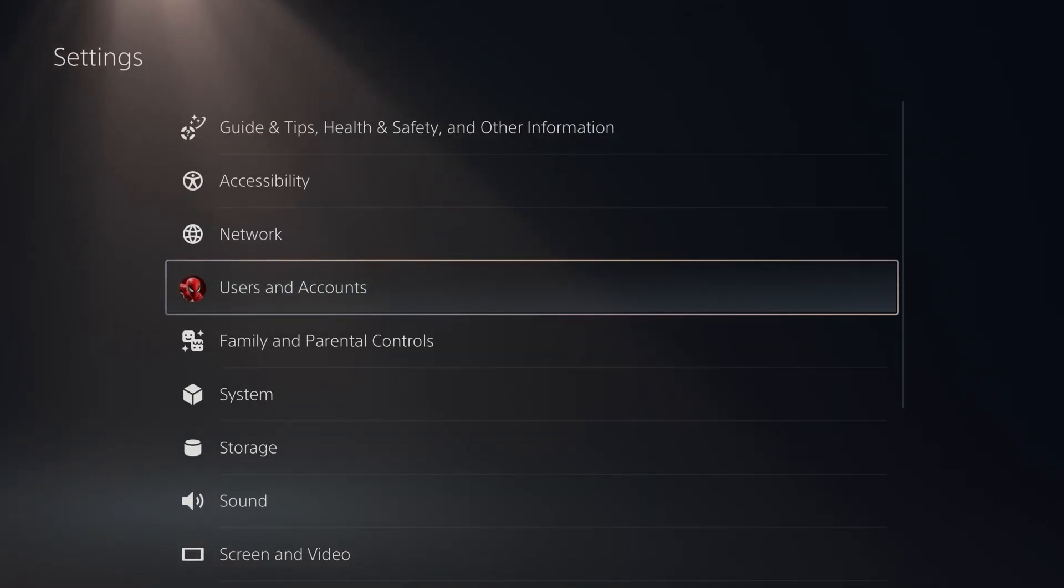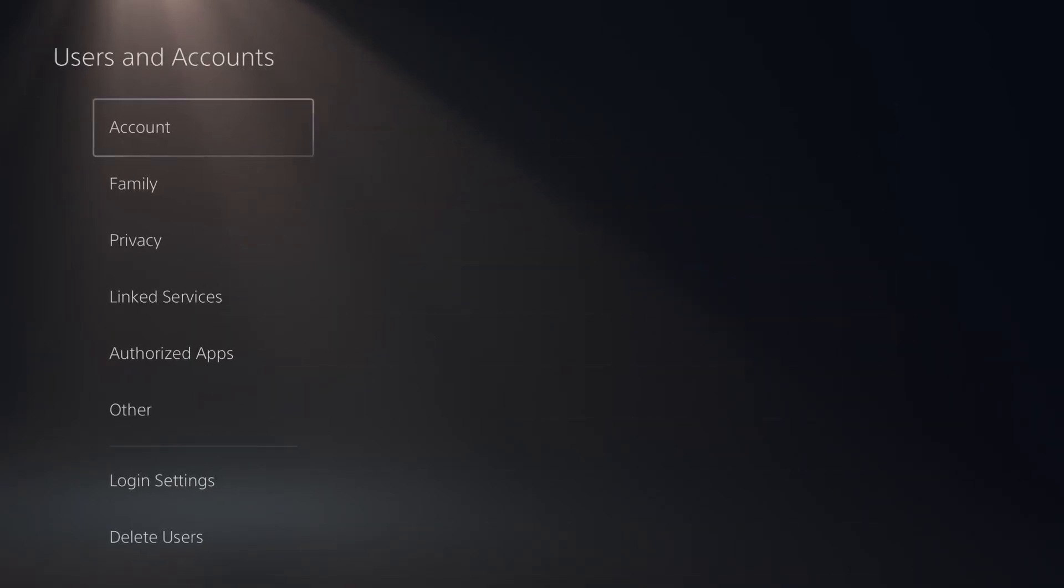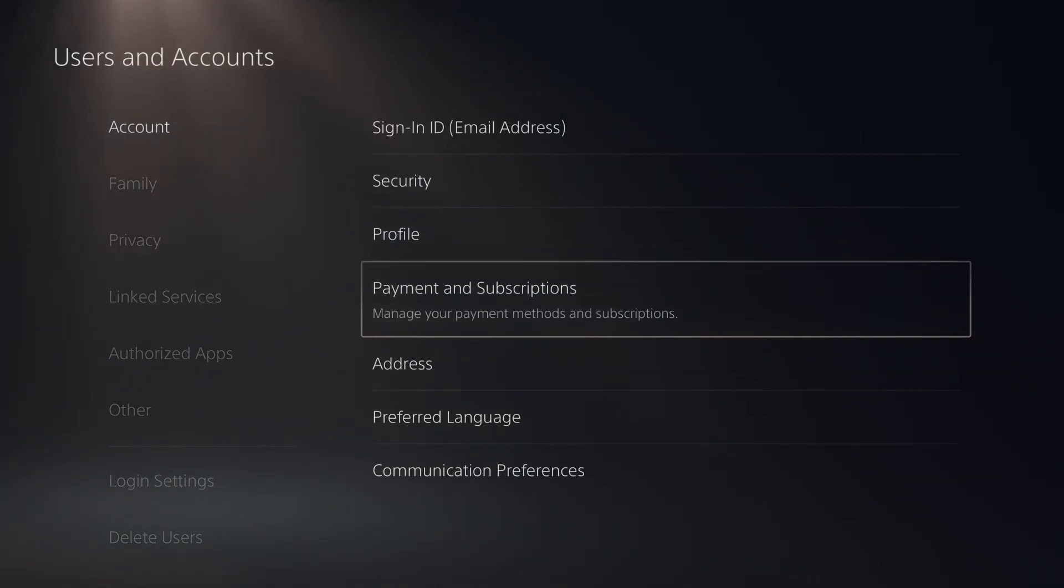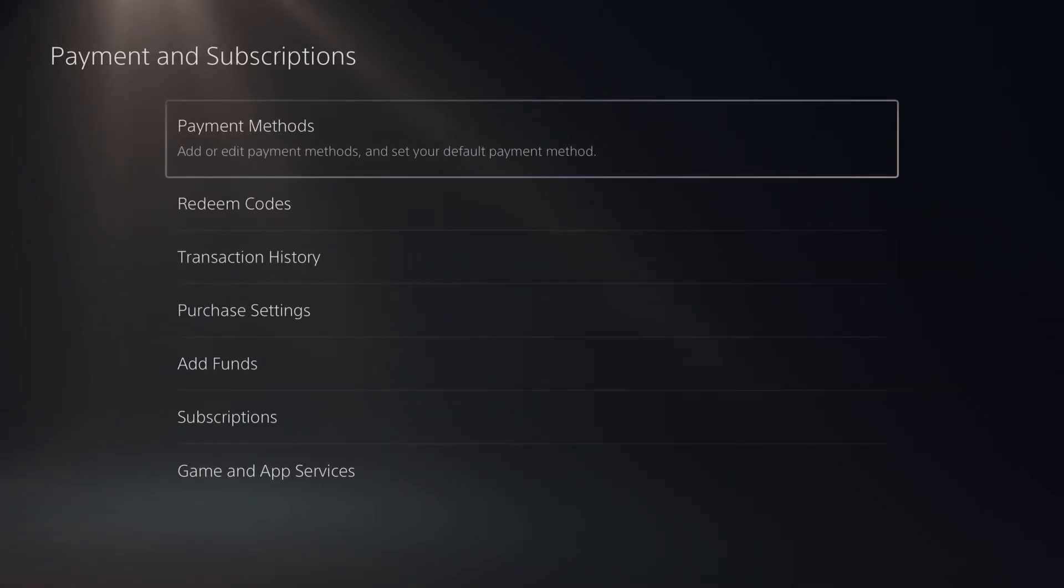If that didn't work either, in settings, go to users and accounts. From here, wait for account settings to load, then scroll over and select payment and subscriptions.